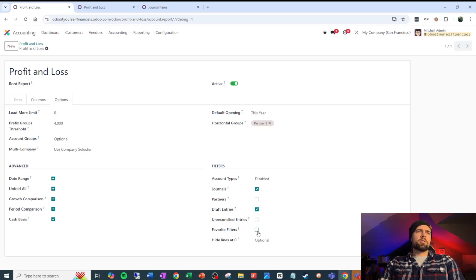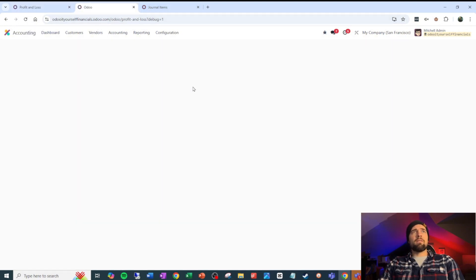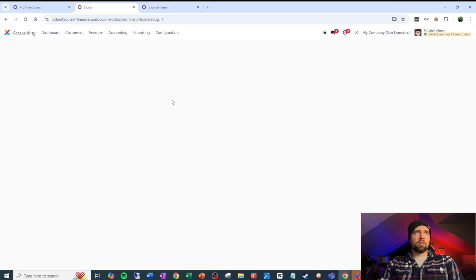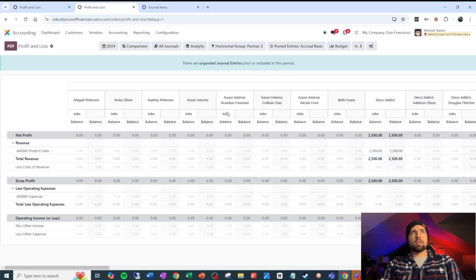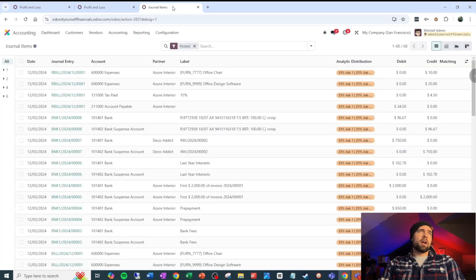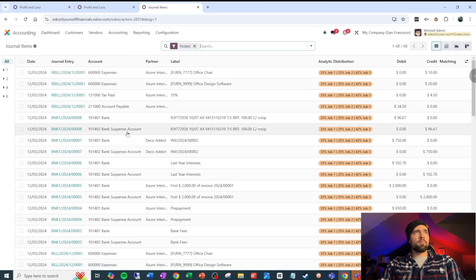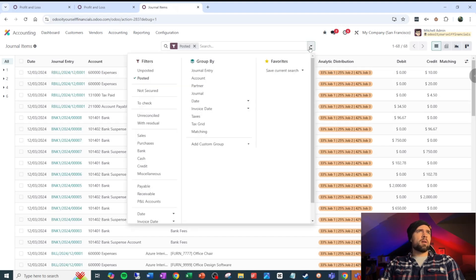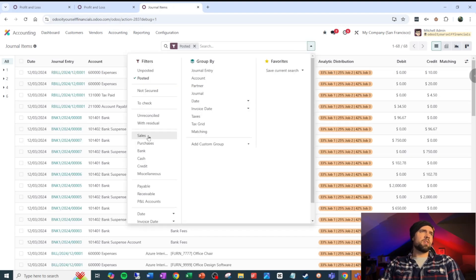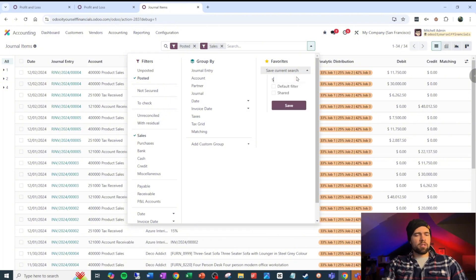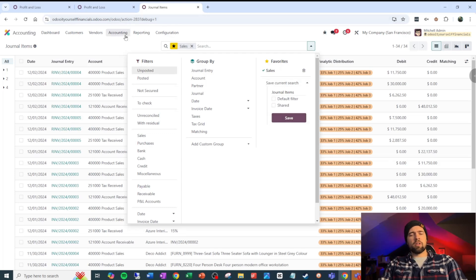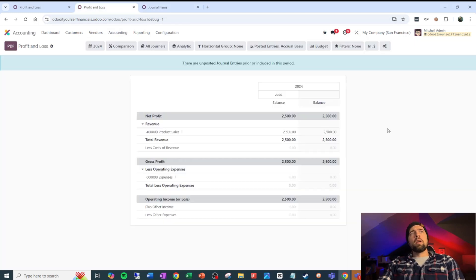These favorite filters can also be pretty fun. So if I turn on favorite filters, go ahead and save. Now when I come into profit and loss, if somebody creates a favorite filter inside of our journal items, I can grab it here to limit down the information that I see. Let's look at that in practice. So if I come into my journal items, again that's going to be accounting journal items, I could come in here and say, let's just take one of these filters right here, save it, call it sales, and go ahead and save. Now I have this favorite filter that I can use here.